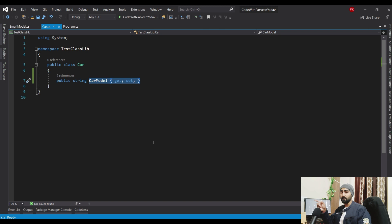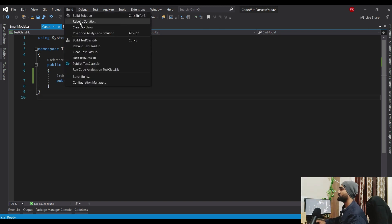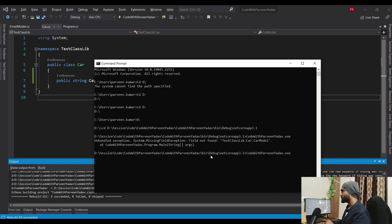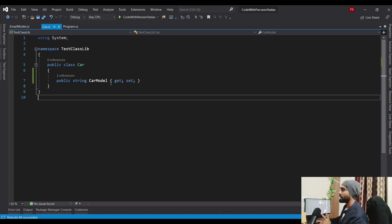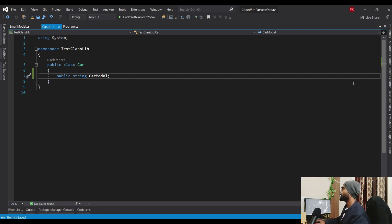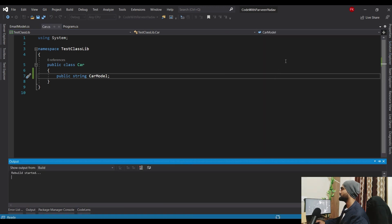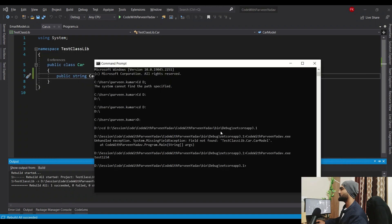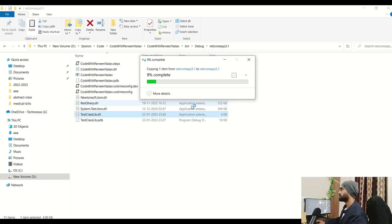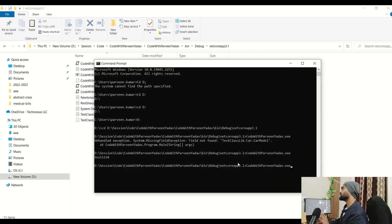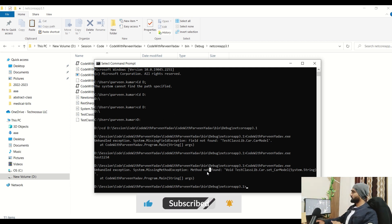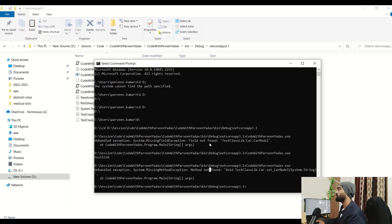The same breaking change happens in reverse. After recompiling everything and confirming it works with the property, let's change it back to a variable and rebuild only the library again, then replace the DLL in the consuming application. Now running it throws a different error: 'MissingMethodException: method not found.' When you changed from property to variable, it says method not found - before it said field not found.